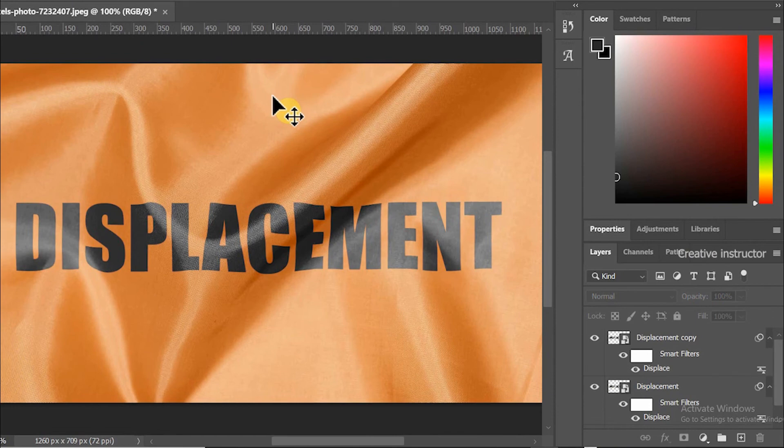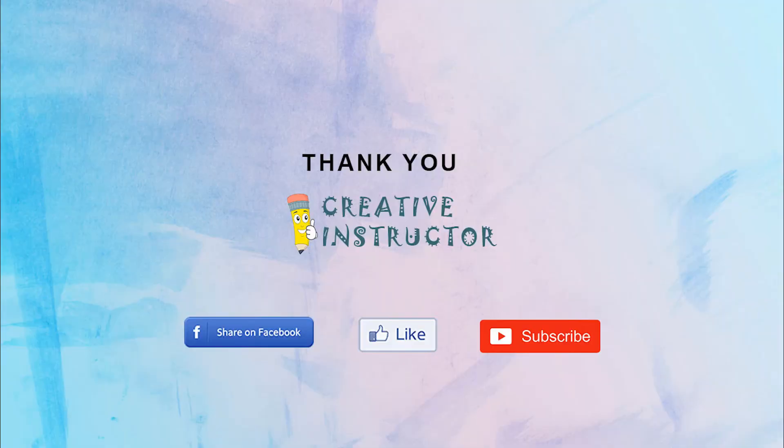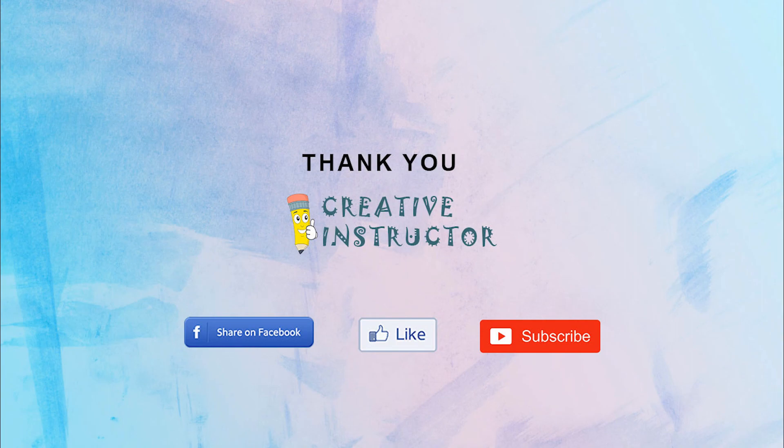Please subscribe to my channel and hit the bell button to get latest updates. Make sure to review my videos.